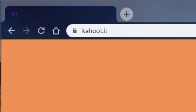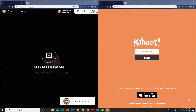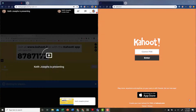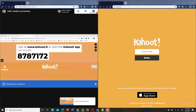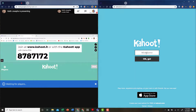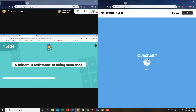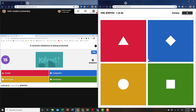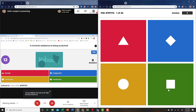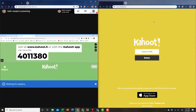Go to Kahoot.it in a second window and place them side-by-side. When the teacher shows the Kahoot game pin, simply log into Kahoot like you normally do to play the game.